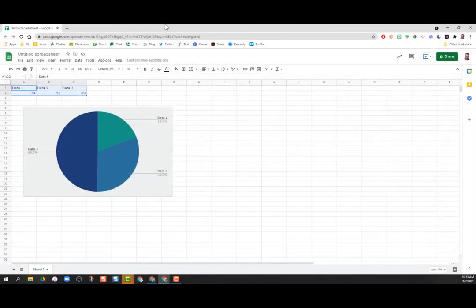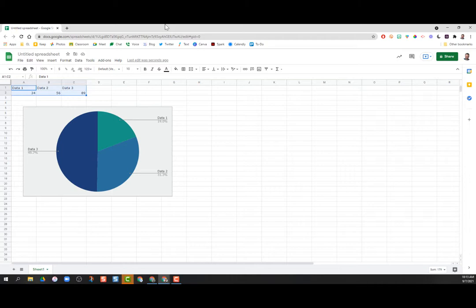I'm going to show you a really easy way to set or adjust the colors in your Google Spreadsheets charts or graphs. If you've already made a chart, like here I have a pie chart already drawn out,